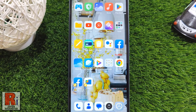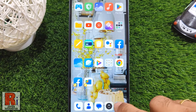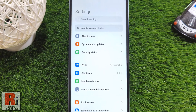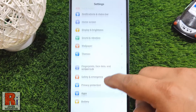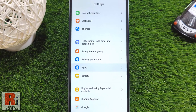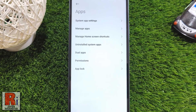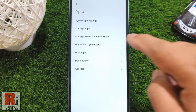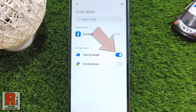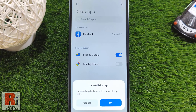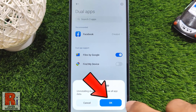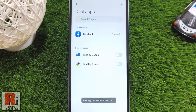If you want to disable dual apps, again go to Settings, and then go to Apps. Select Dual Apps, and then tap the slider beside the app you want to remove. From the pop-up menu, tap OK. And the dual app has been removed.